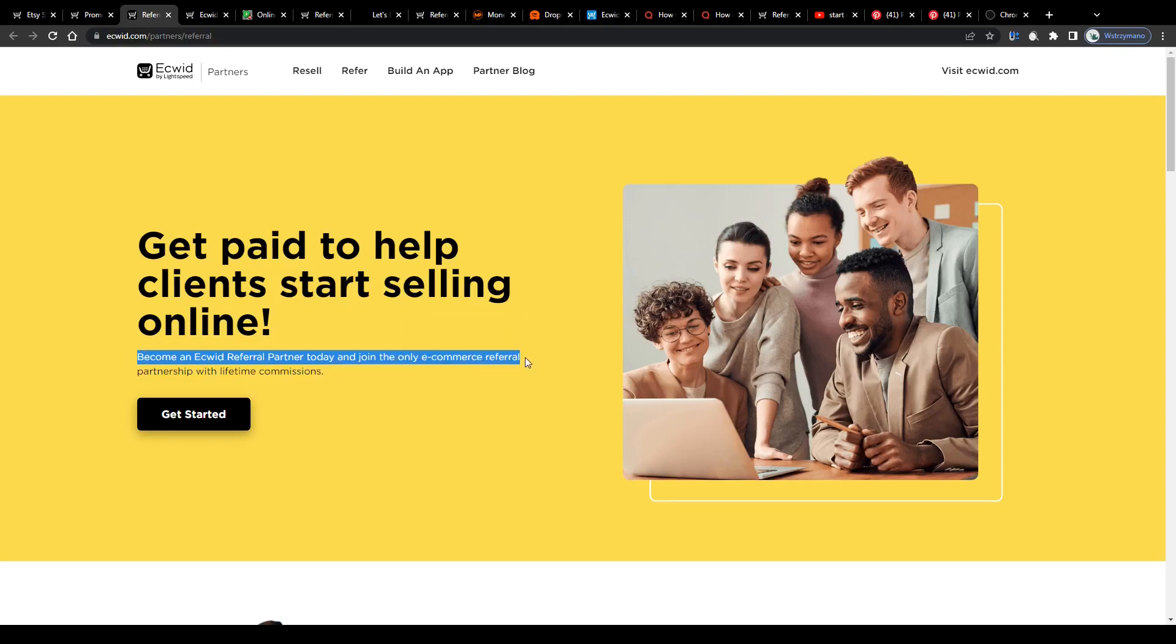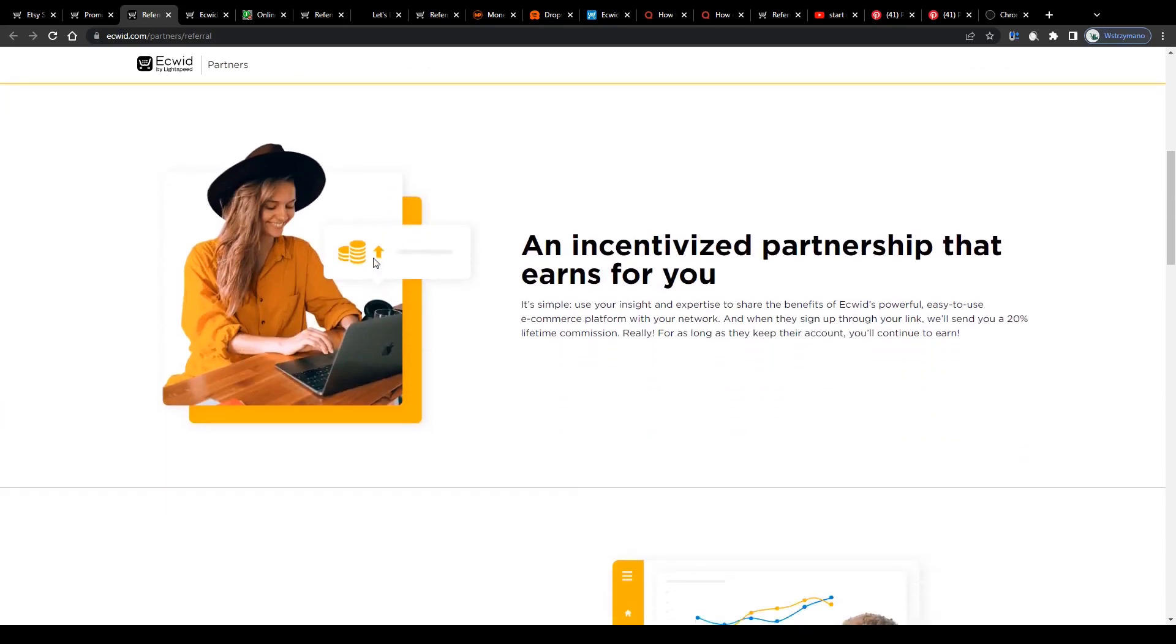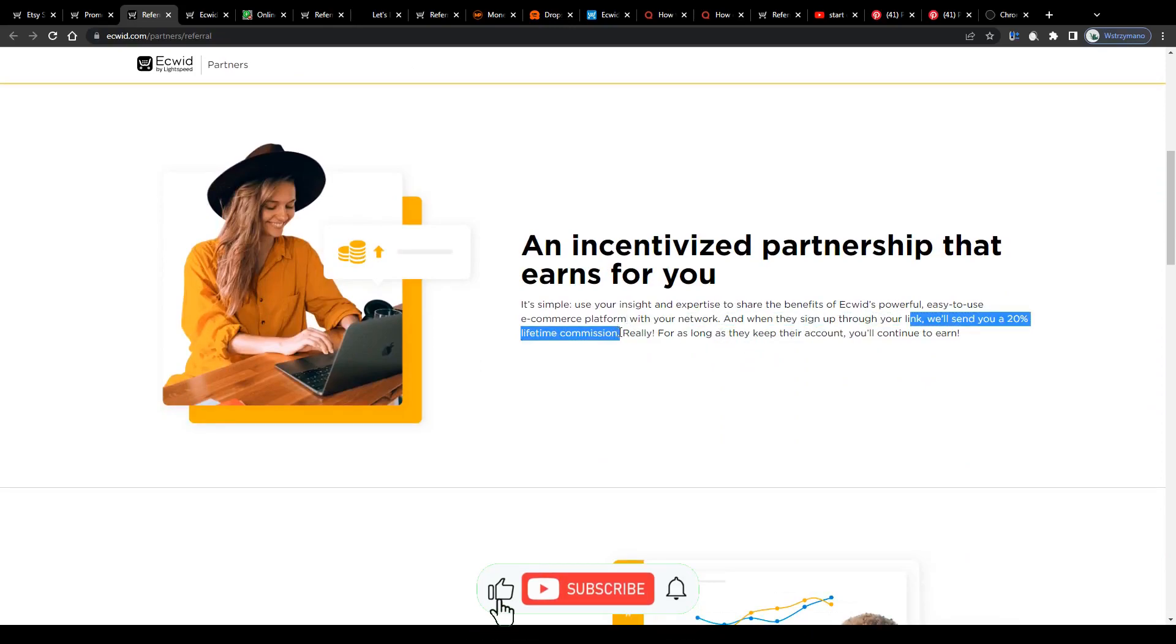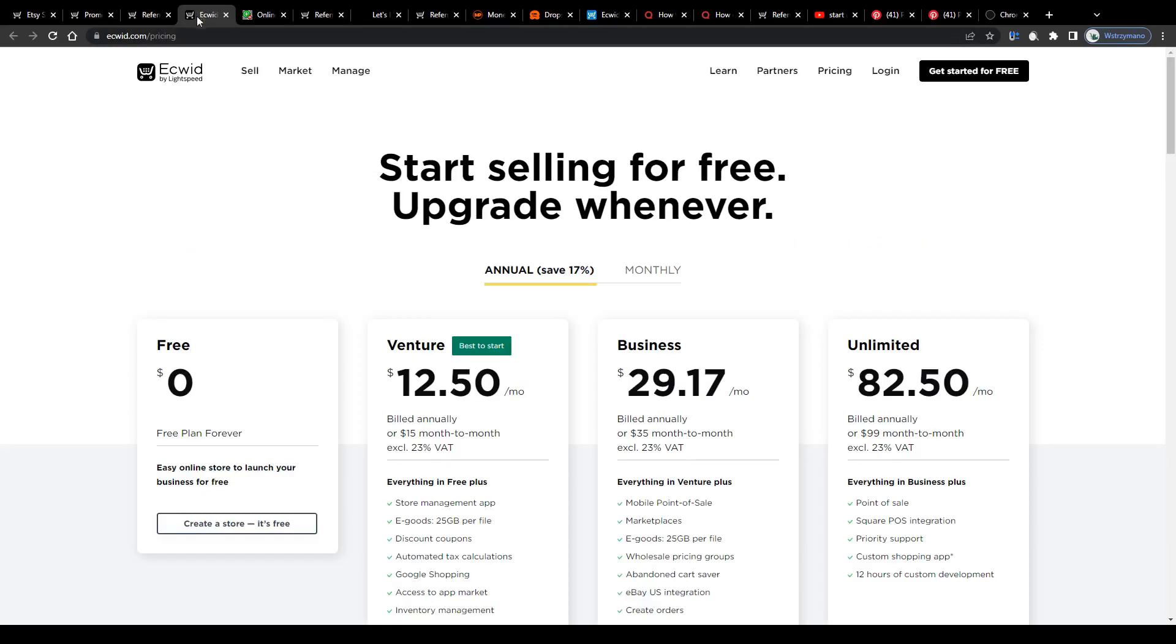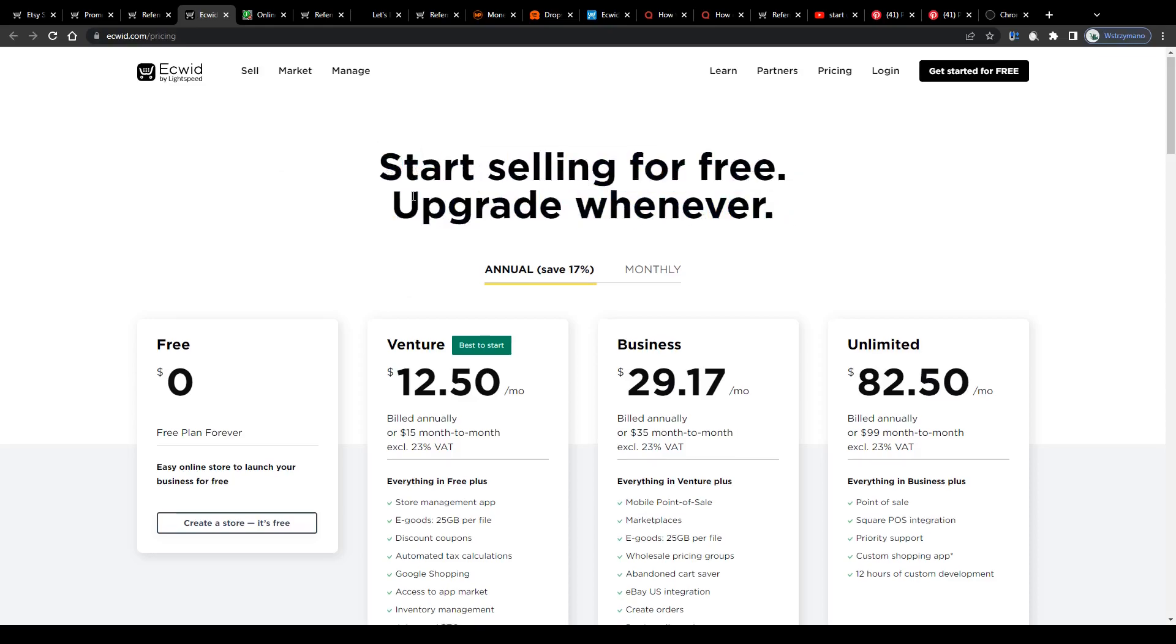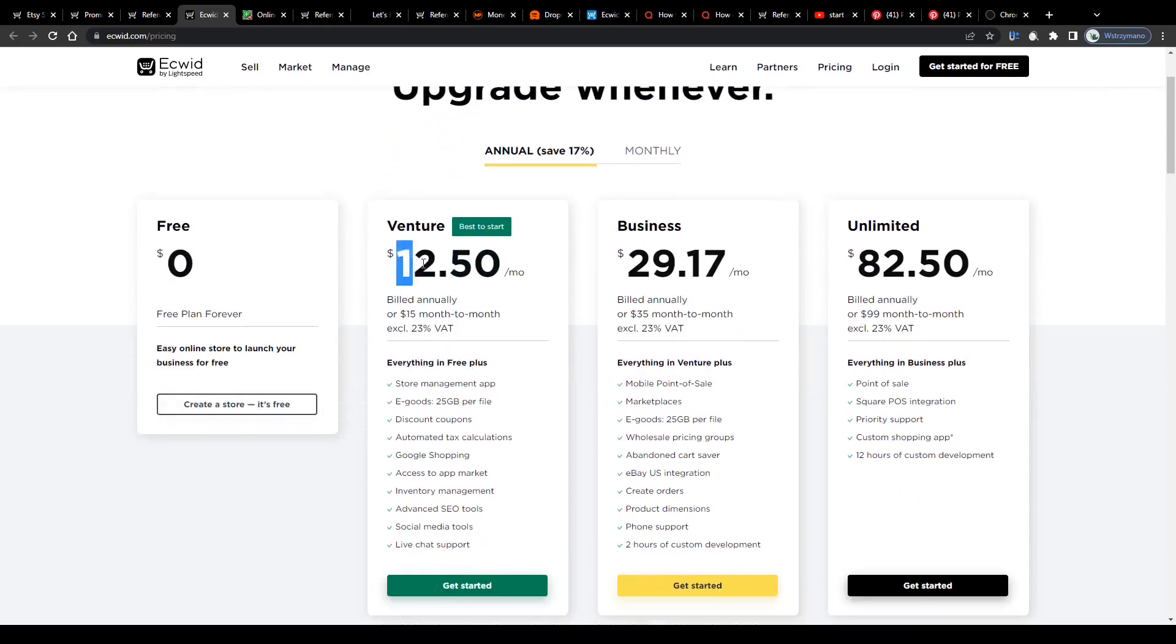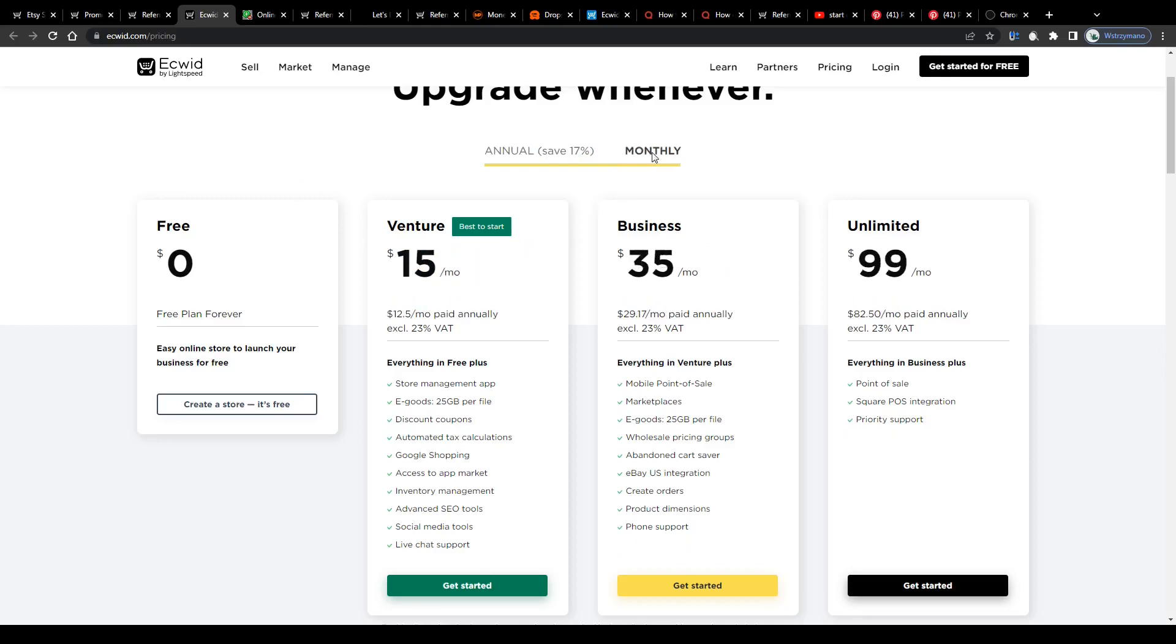Become an ECWIT referral partner today and join the online e-commerce referral partnership with lifetime commissions. How much can you expect to make as an affiliate? Well, you will be given the chance to earn even 20% lifetime commissions for every customer you refer. Say, for example, your referral signs up for the subscription with the lowest price, which is this one here, with $12.50 per month billed annually, or $15 billed month to month.